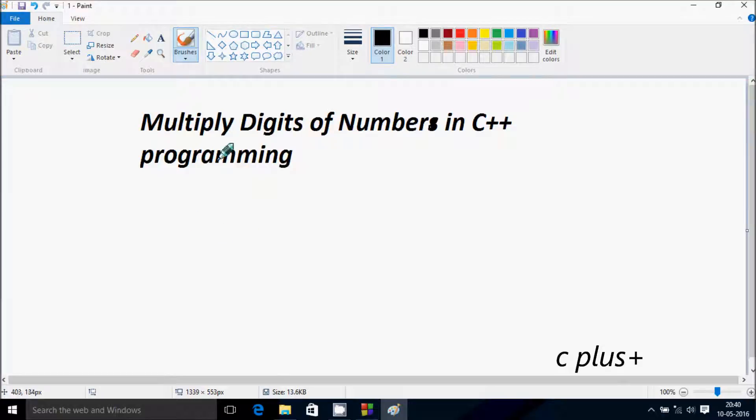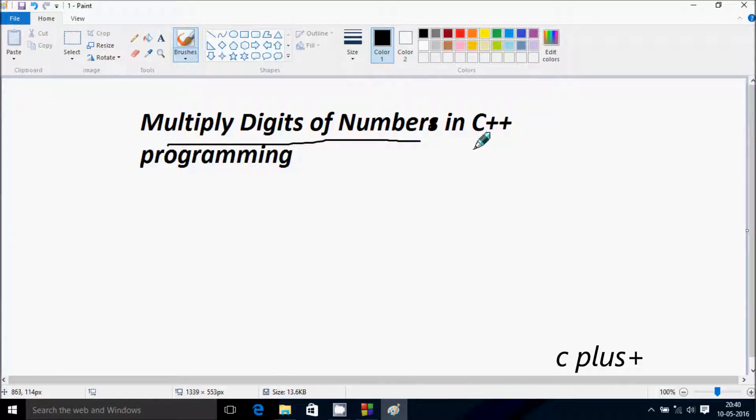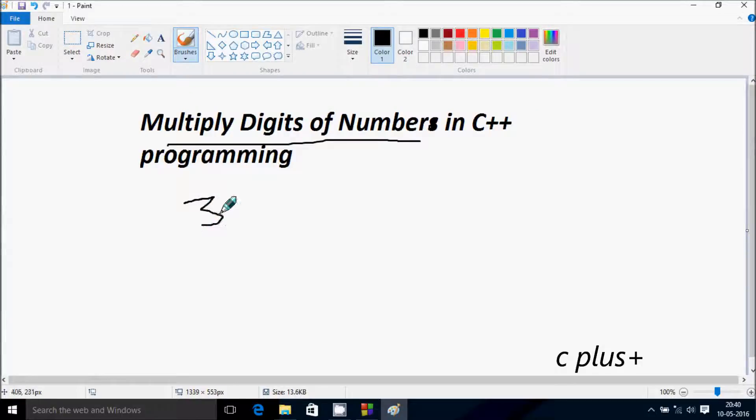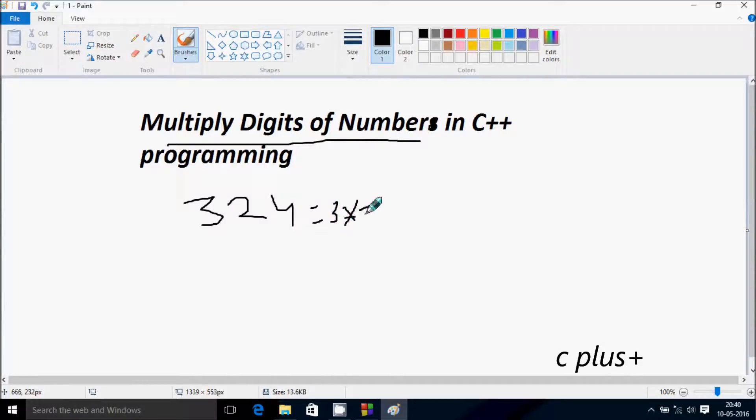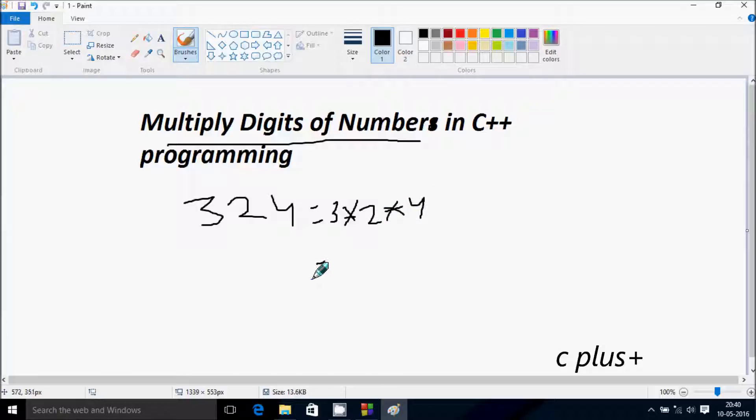I'm going to discuss multiplying digits of a number in C++ programming. Suppose if I enter 324, if I multiply all these digits, 3 into 2 into 4, the output must become 3 into 2 is 6, into 4 is 24.